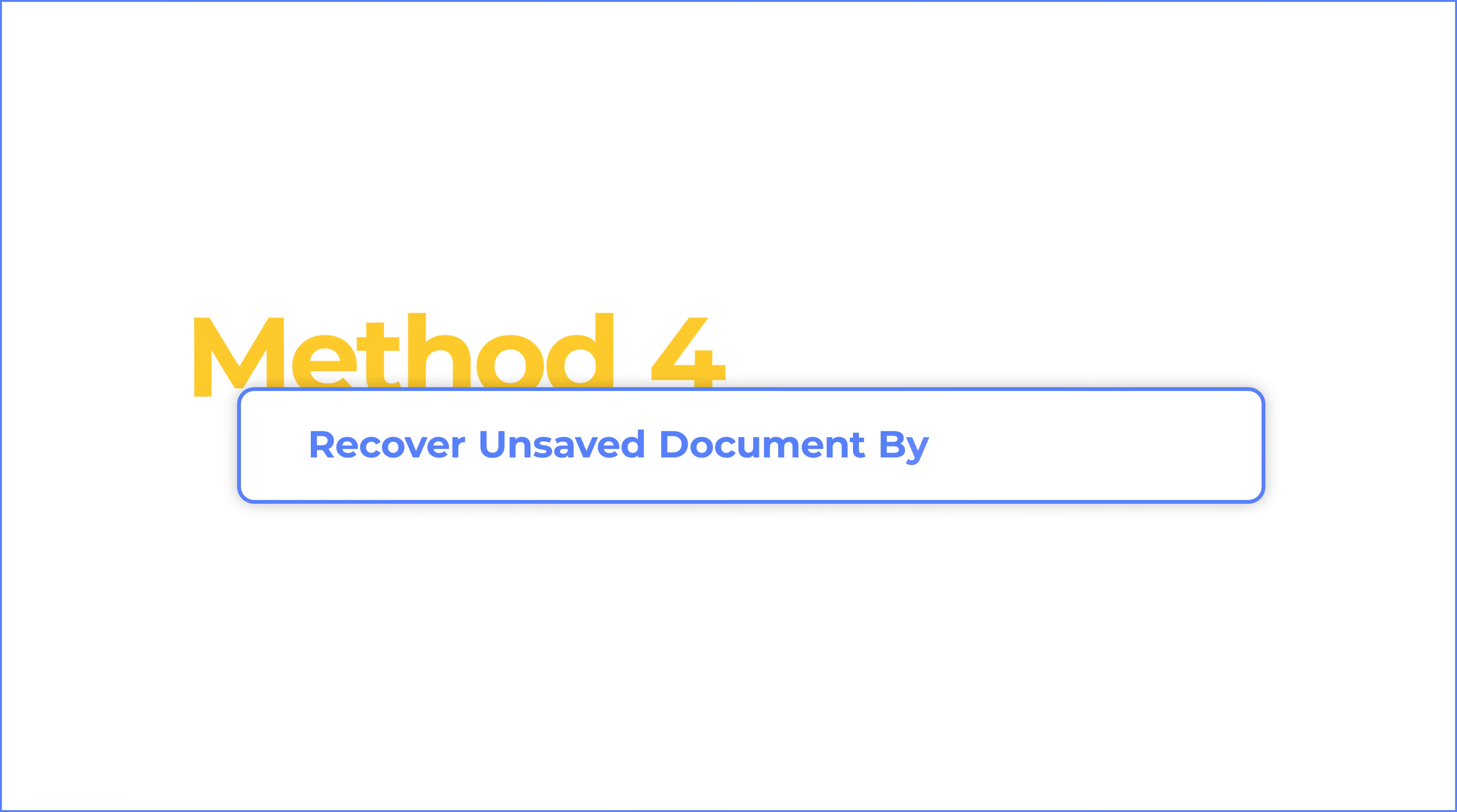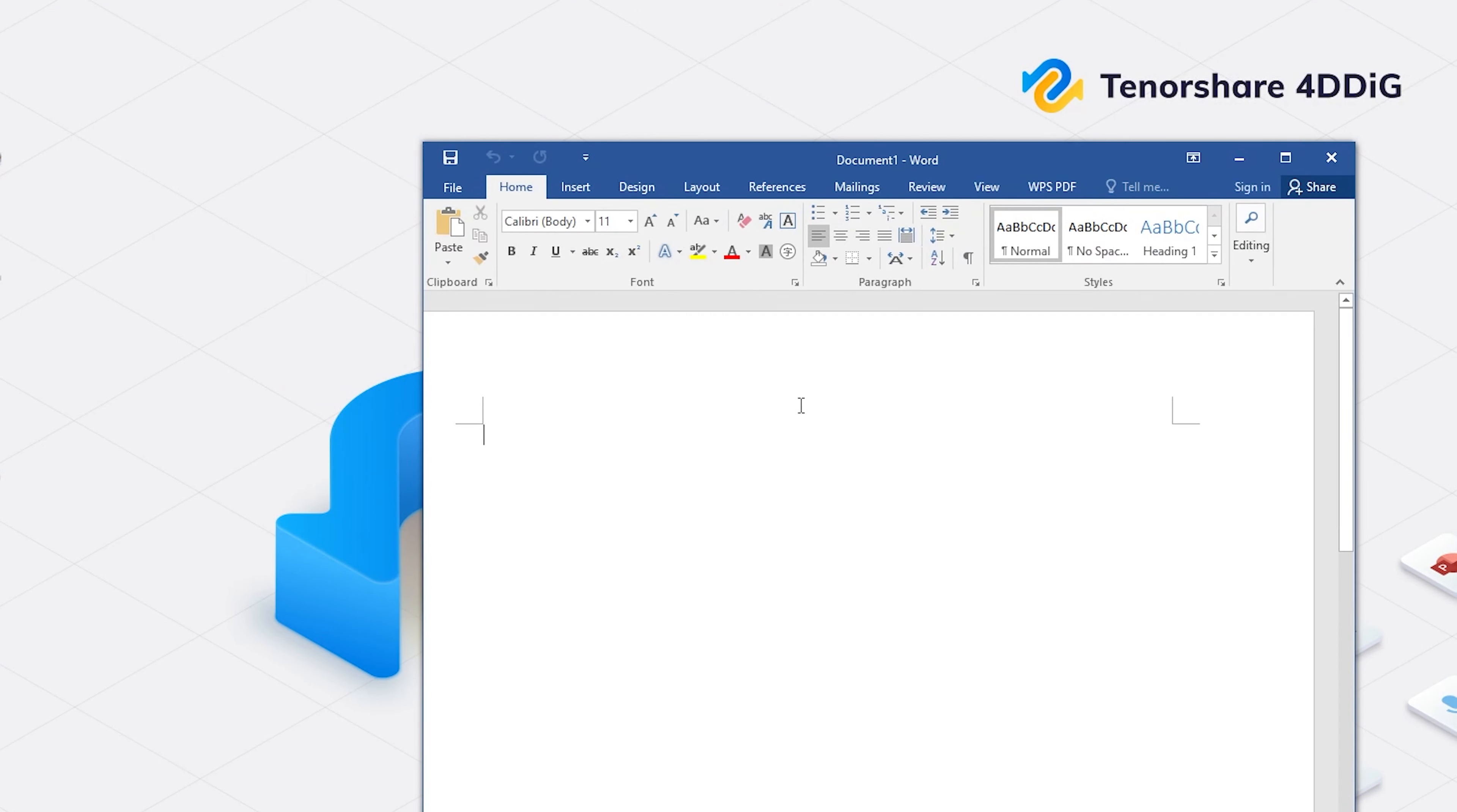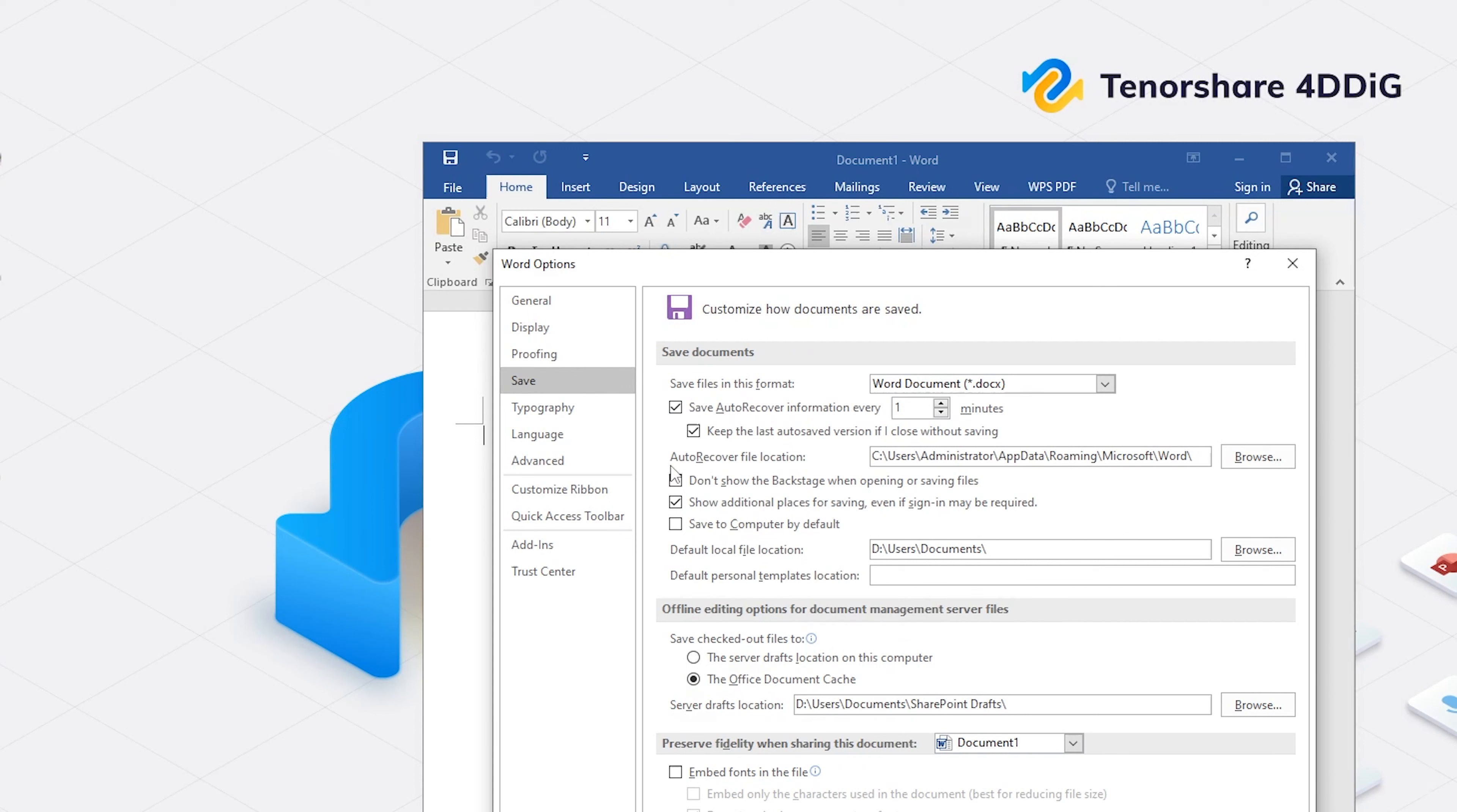Method 4: Recover unsaved document by Autorecover. First, open Word and create a new blank document. Click on File and see the option below. Click Option, then go to Save. You can see Autorecover file location. Copy and paste the address to File Explorer.